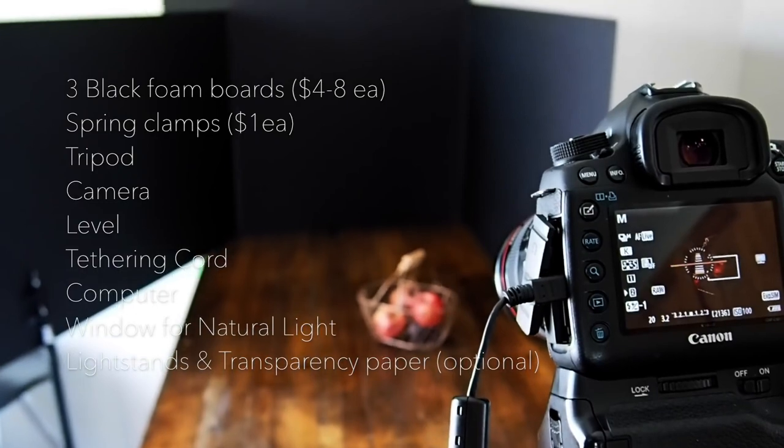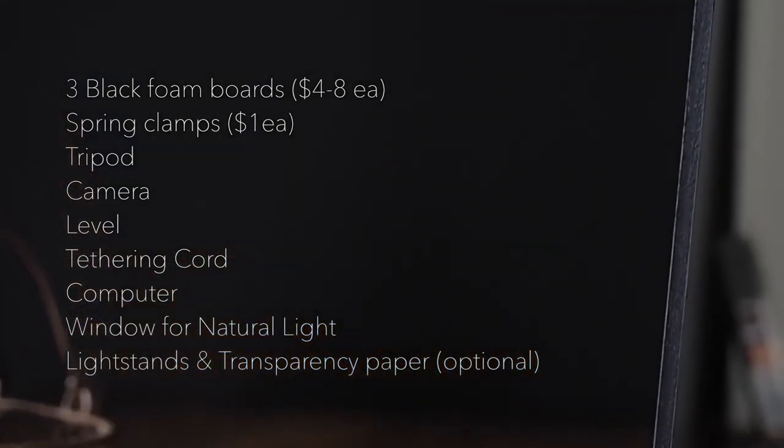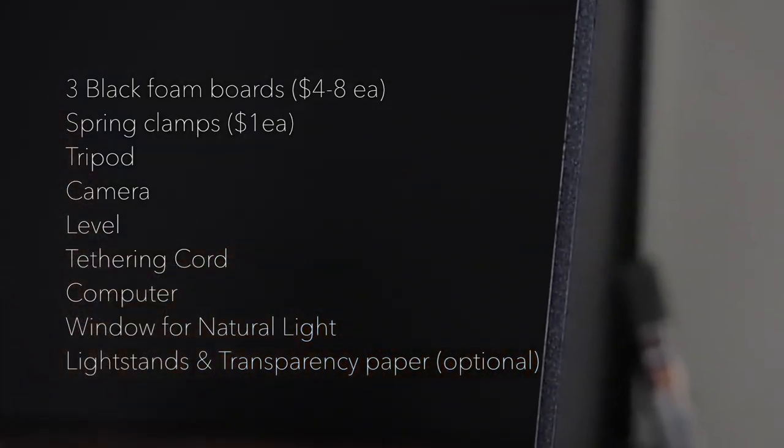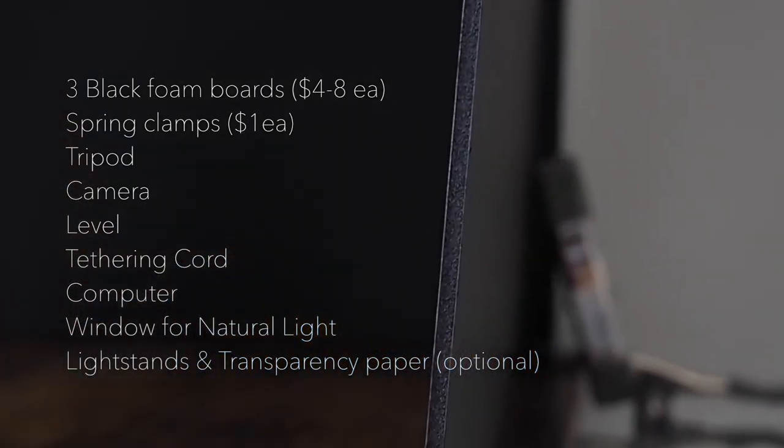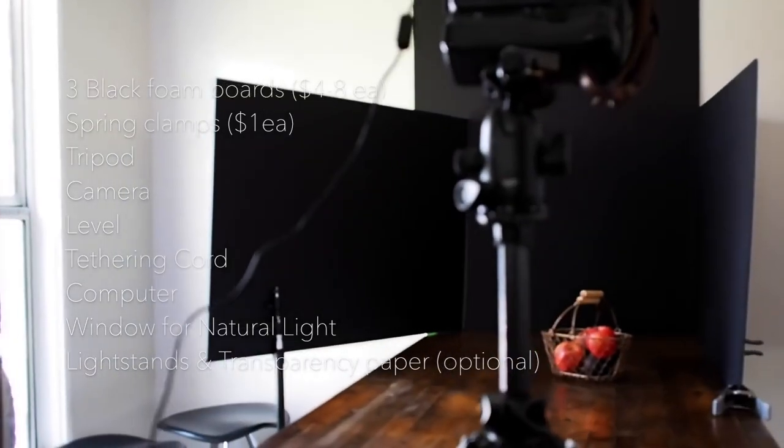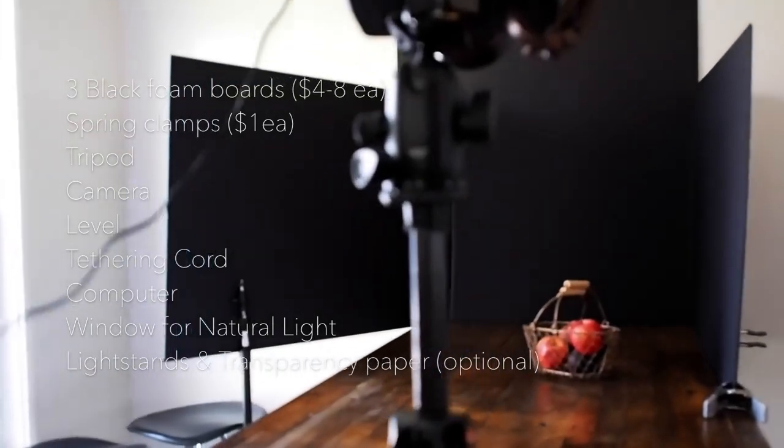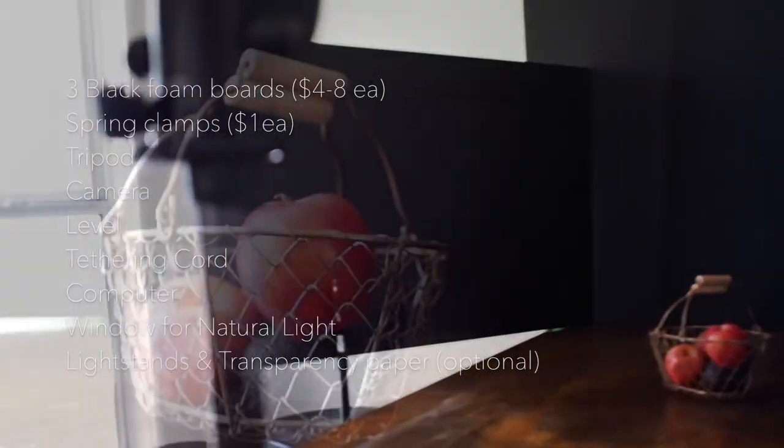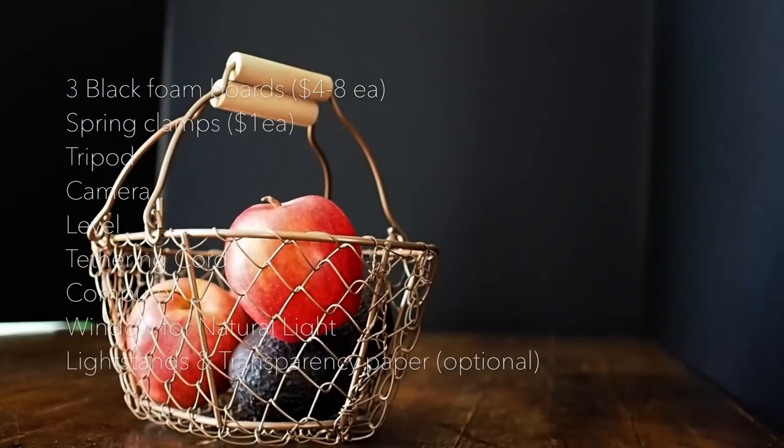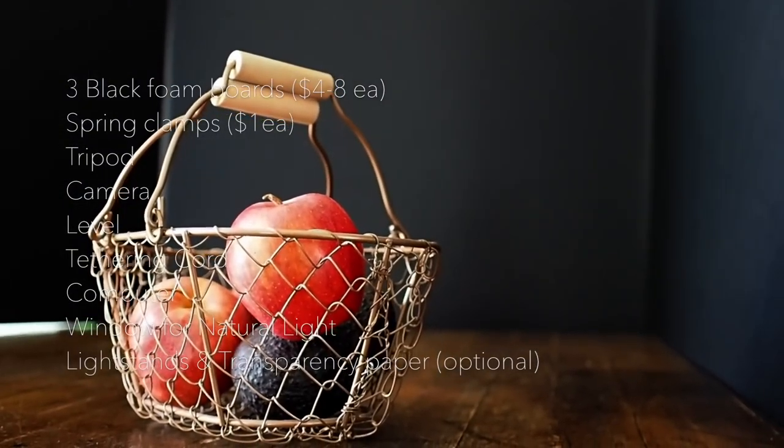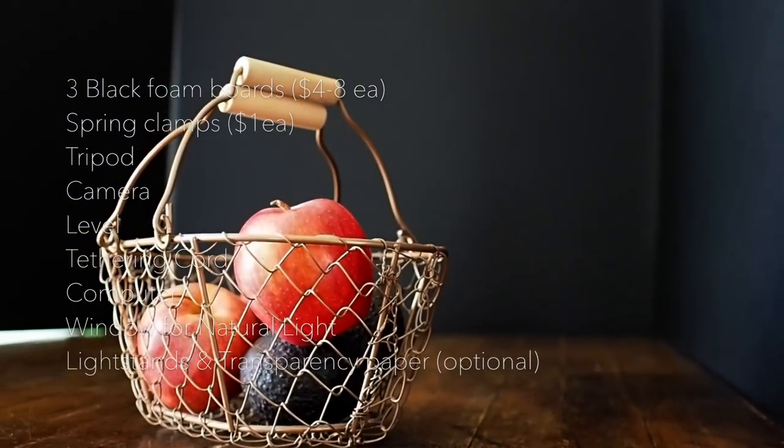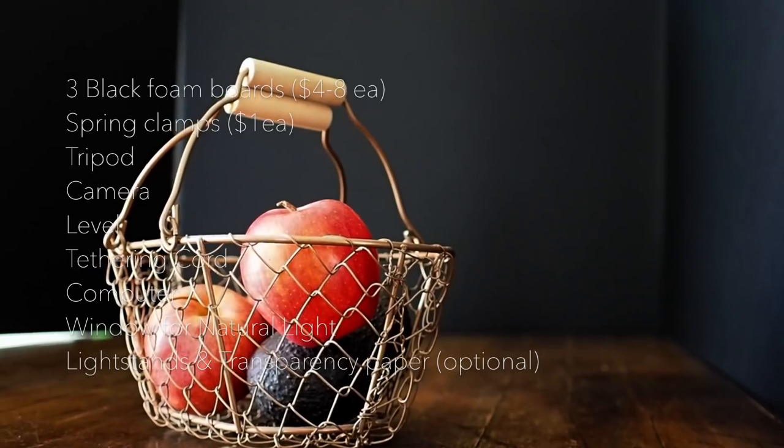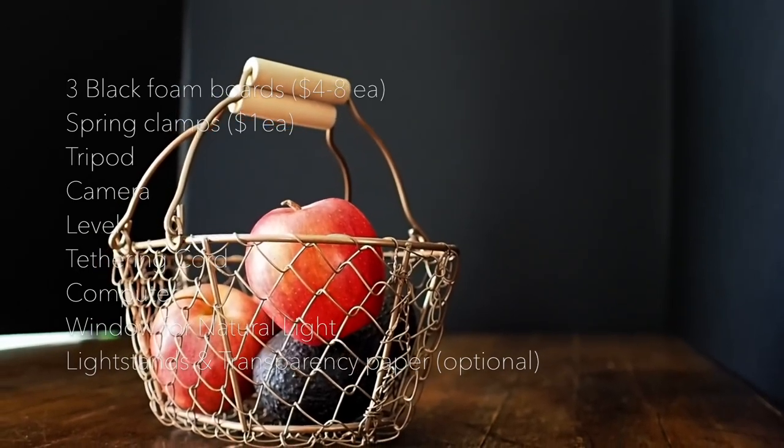All right, so you're going to need three black foam boards. Size doesn't necessarily matter as long as you can control the entire setup around your subject. I've got basically a two by three and a half on each side and then I've got a larger piece for my background.